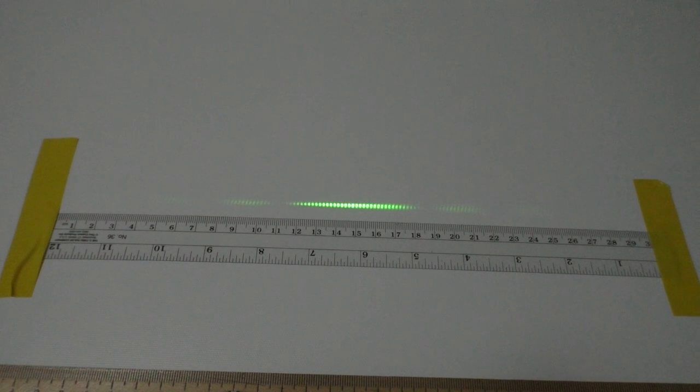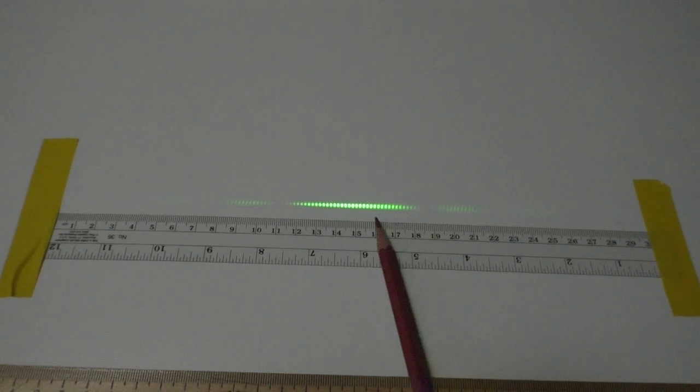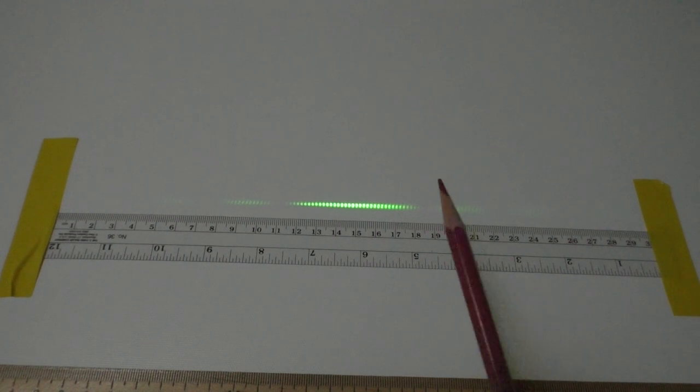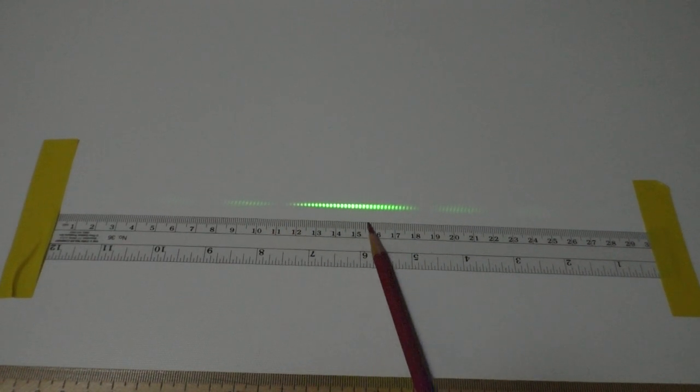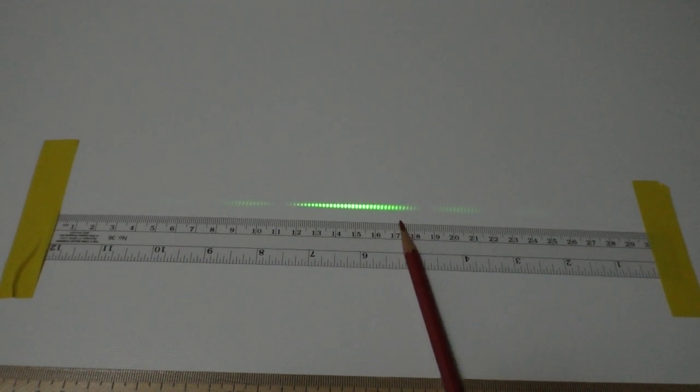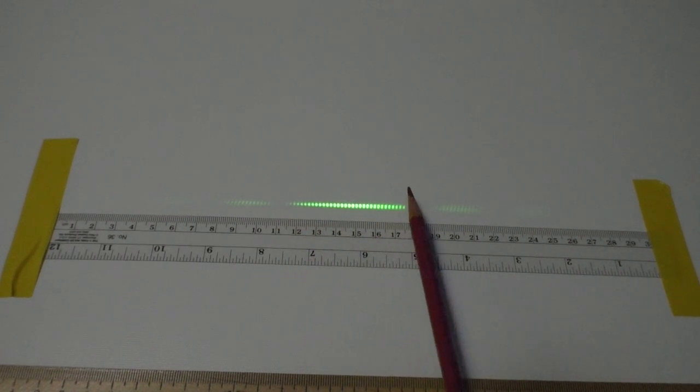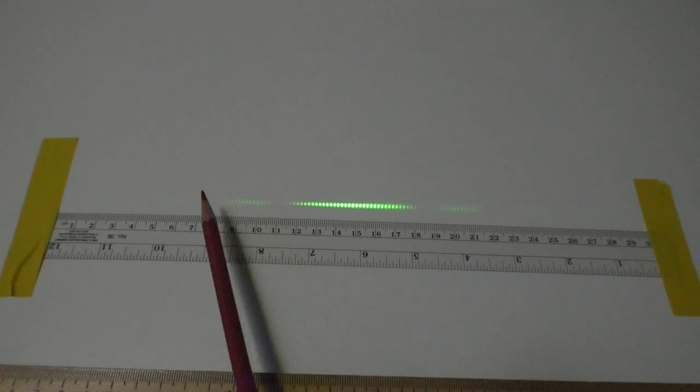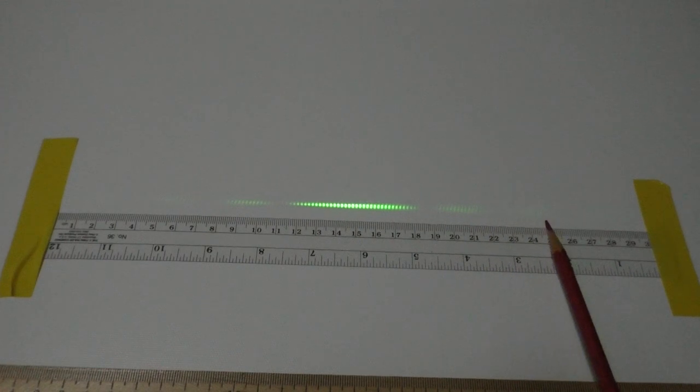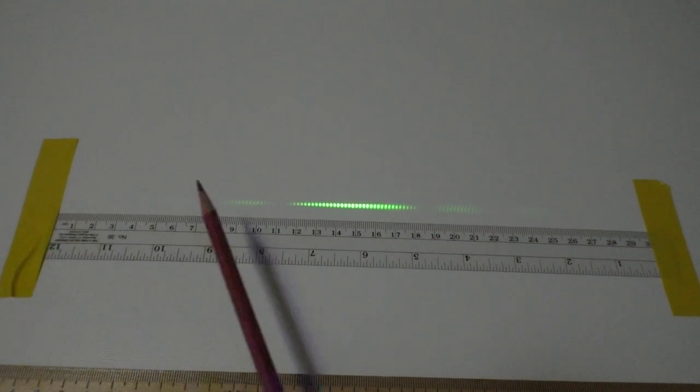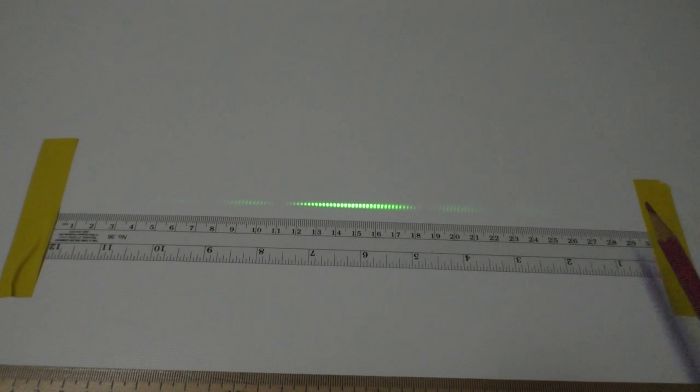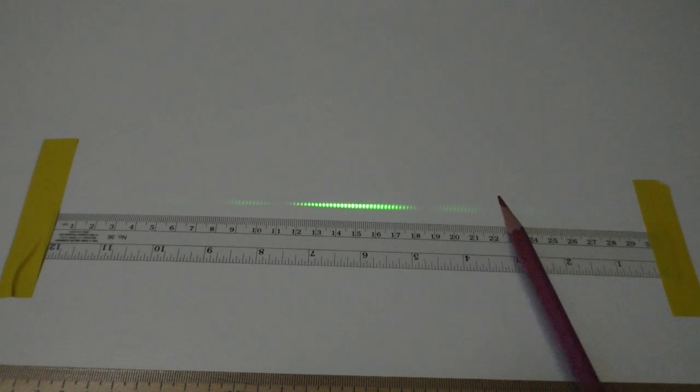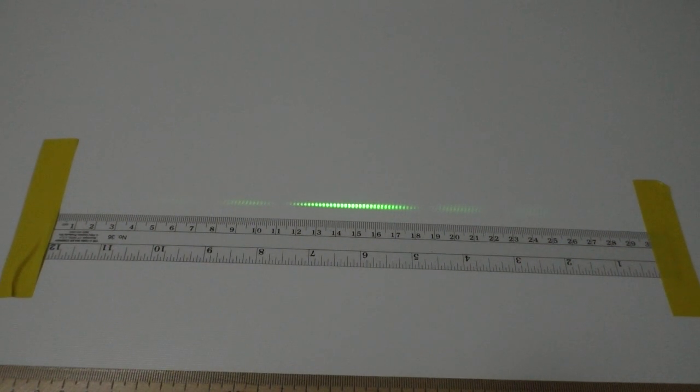You might think this is just the same diffraction pattern that you saw in a prior video. We have a broad central bright spot with a dark spot on either side of it, with bright spots continuing further to the left and further to the right, and each of those bright spots has a dark spot in between.